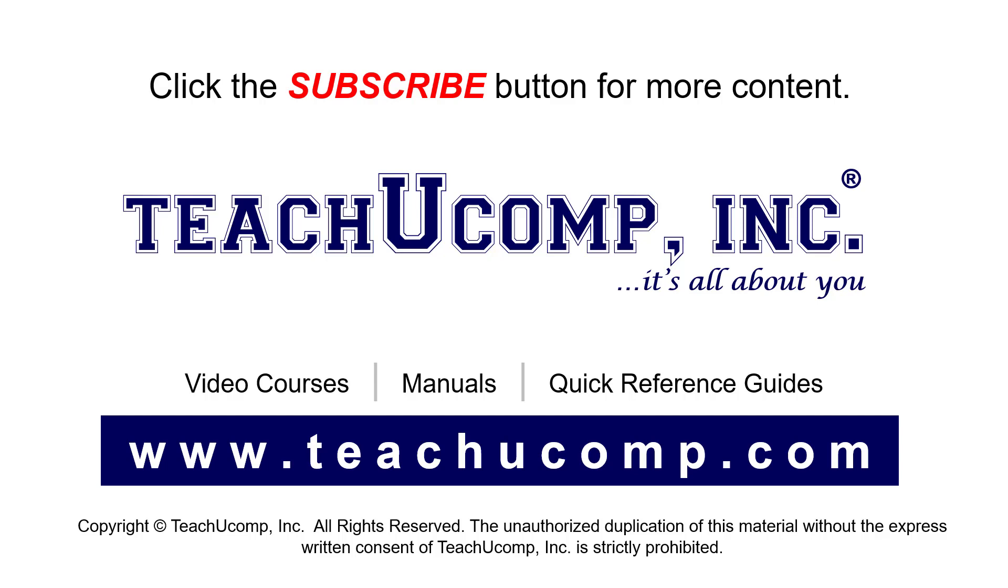If you like our video, click the button to subscribe to our channel and get easy access to new content. To see our full suite of ad-free video courses, instruction manuals, and quick reference guides, visit us at www.teachucomp.com.